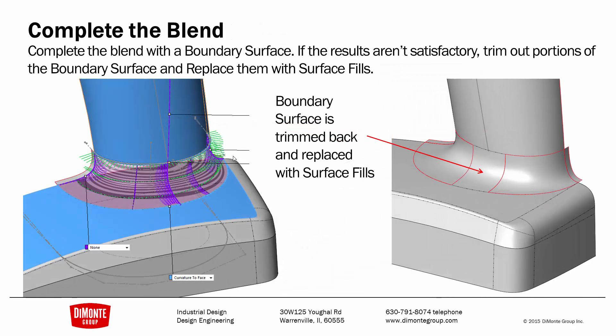Use a boundary surface to build the majority. And here there were a couple spots of the boundary I didn't like. So I trim them back and replace them with surface fills.